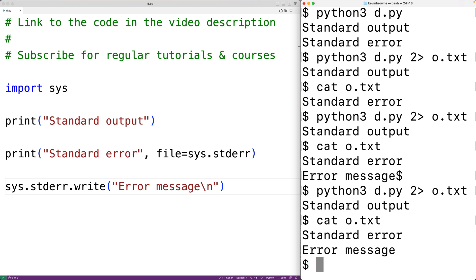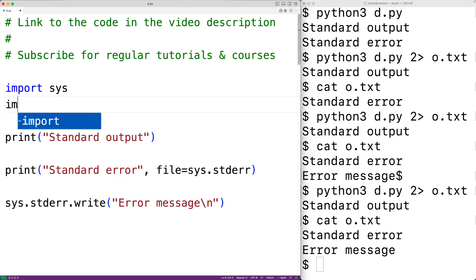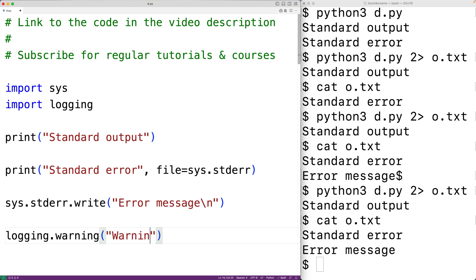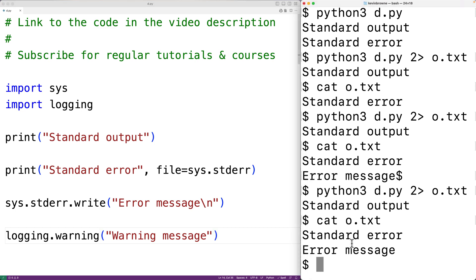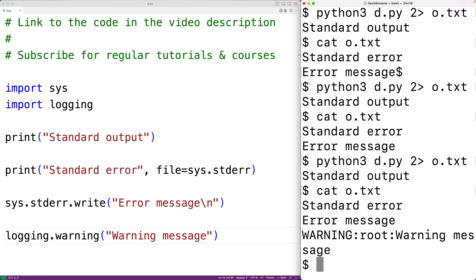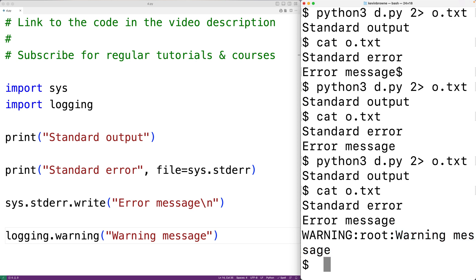We can also use the logging module to write to the standard error stream. We import the logging module, then call 'logging.warning()' passing the text 'warning message'. If we save and run the program and check o.txt, we'll see that 'warning message' has been output to standard error as well. The logging module is something I'll cover in more detail in another video.